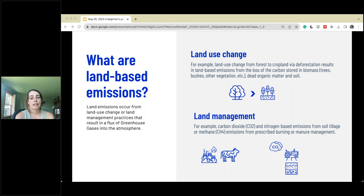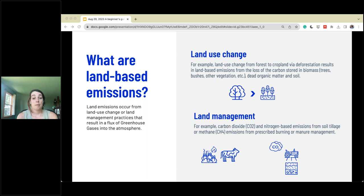Land management, on the other hand, doesn't necessarily mean you're changing land types — rather, you're changing the practice. For example, if you start tilling soil, that has obvious impacts on soil organic matter and dead organic biomass. Prescribed burning, manure management — all of these are practices that change the carbon stocks that happen on our lands. The forest, land, and agriculture guidance helps us figure out how to account for those changes and where to report them.